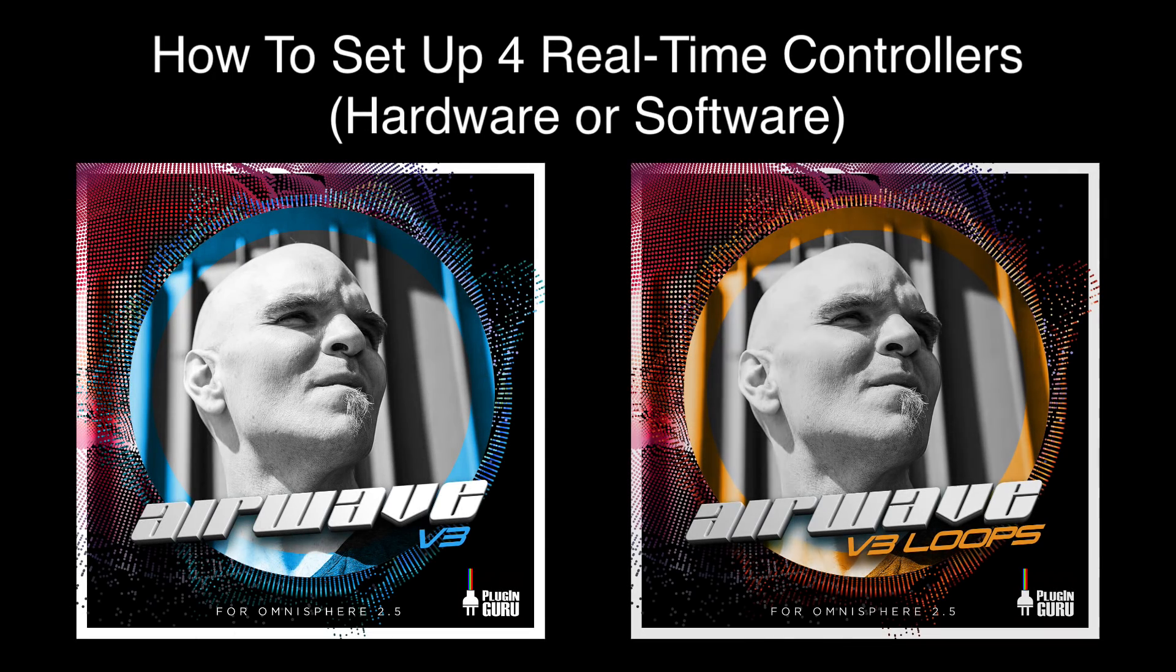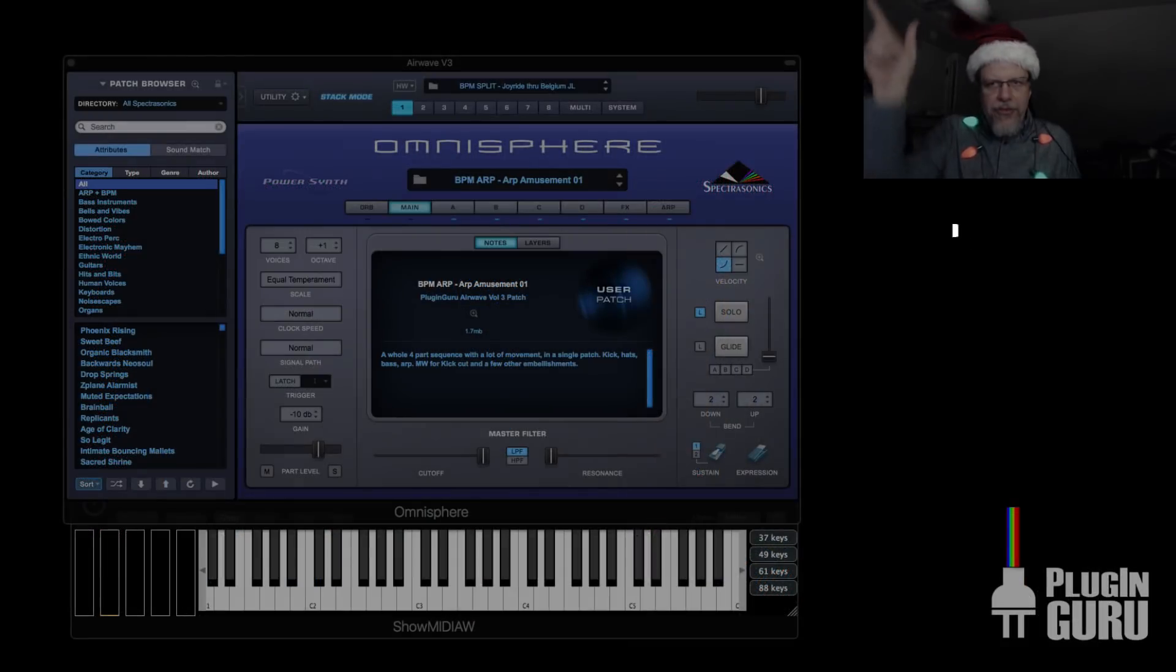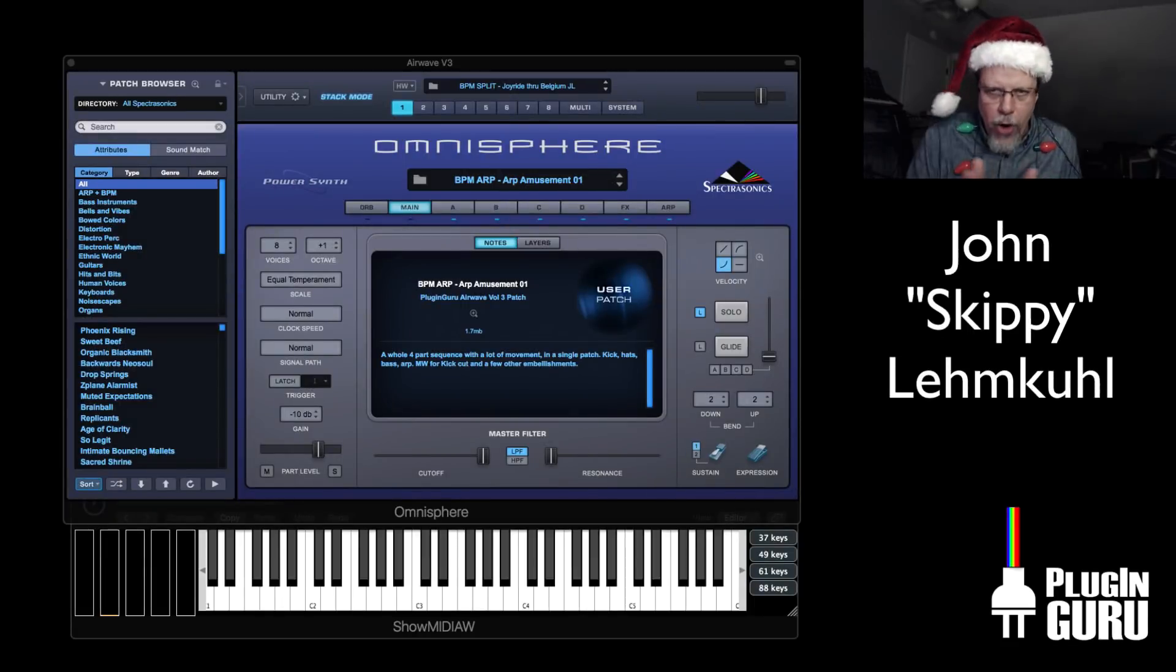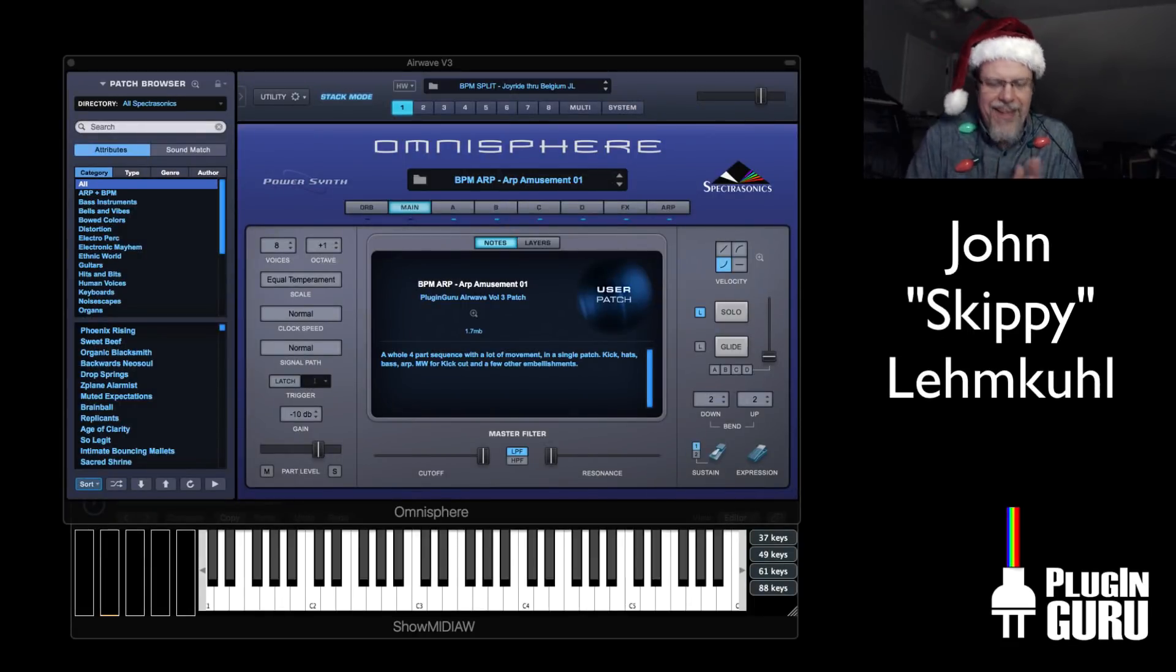Hello, welcome to a new PluginGuru video. My name is John ho ho ho Skippy Limcool. Welcome.